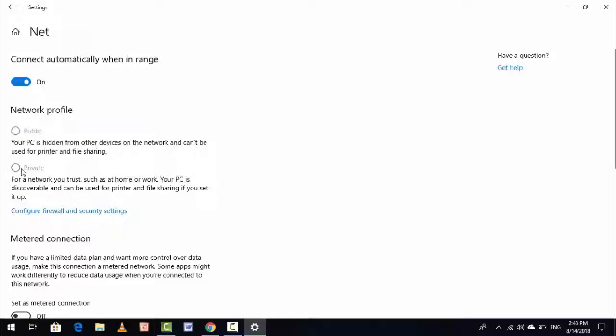If you want to change your network profile from Private to Public, just check Public like this. So this is very nice and very easy to change your network profile from Public to Private or Private to Public.